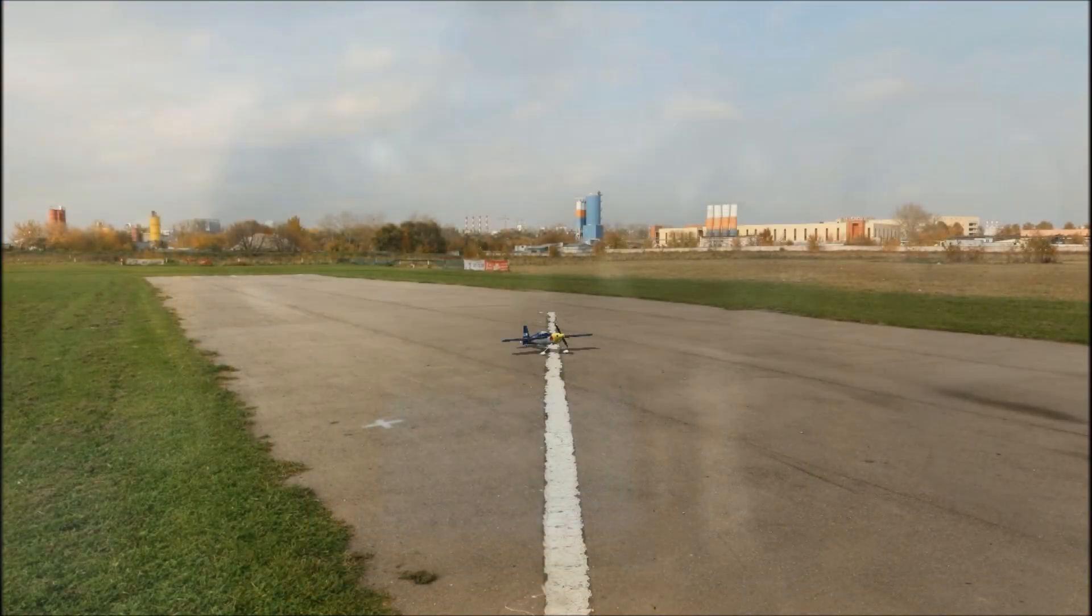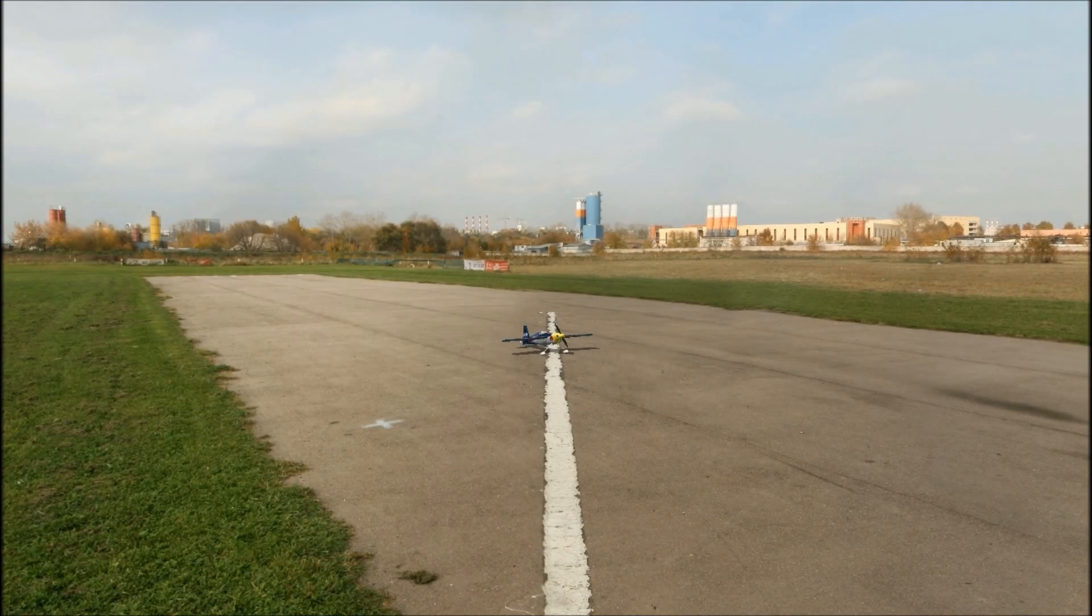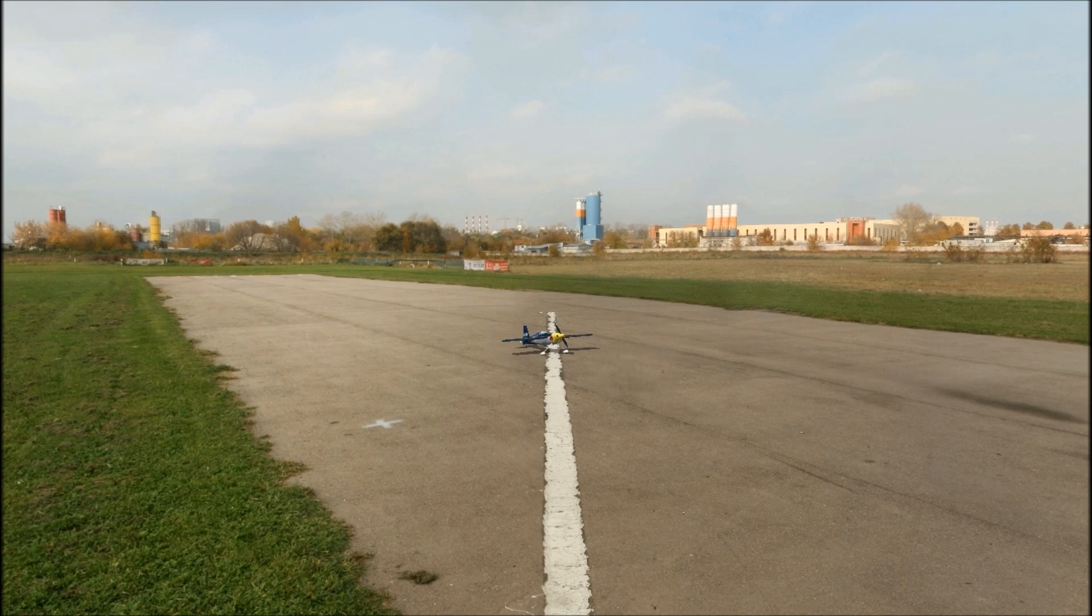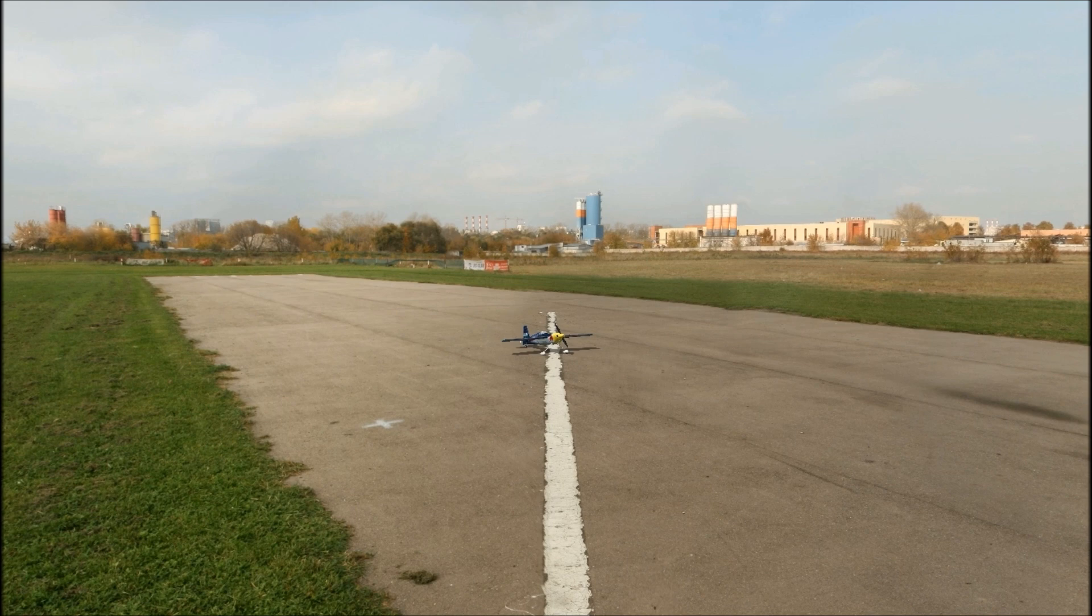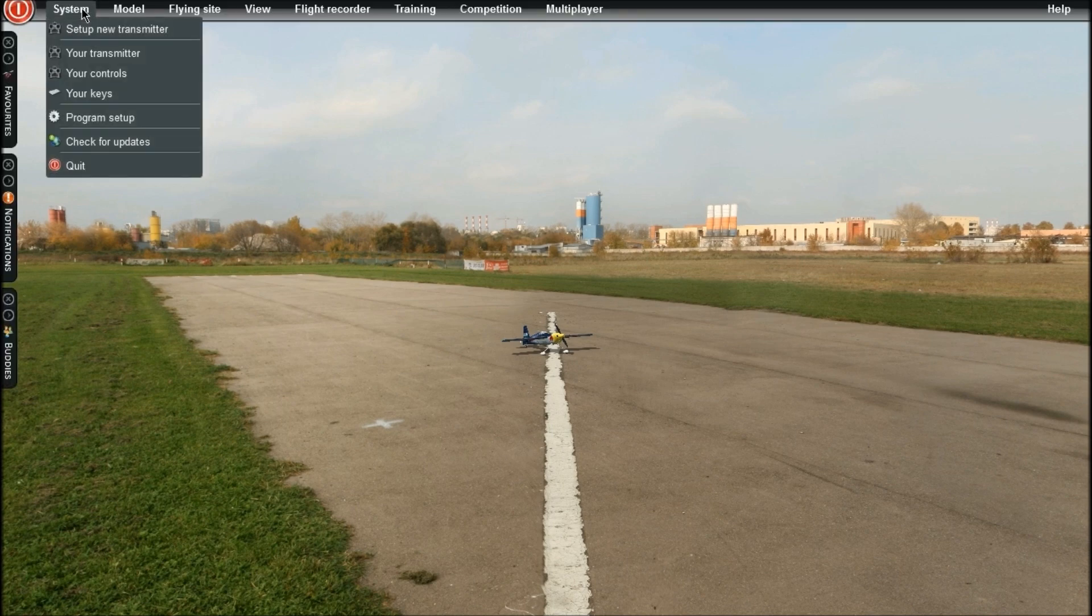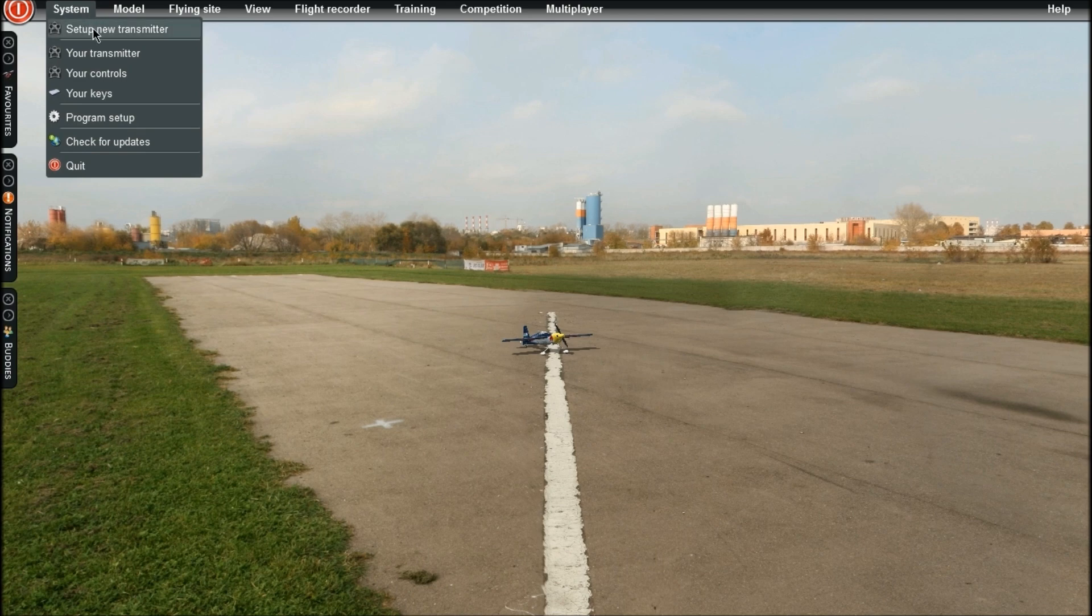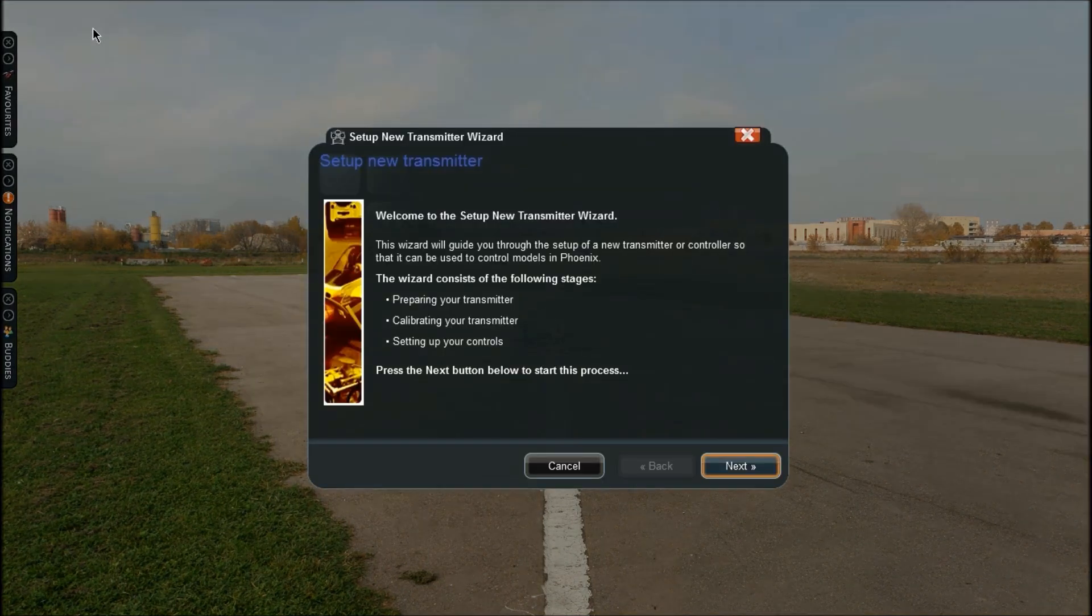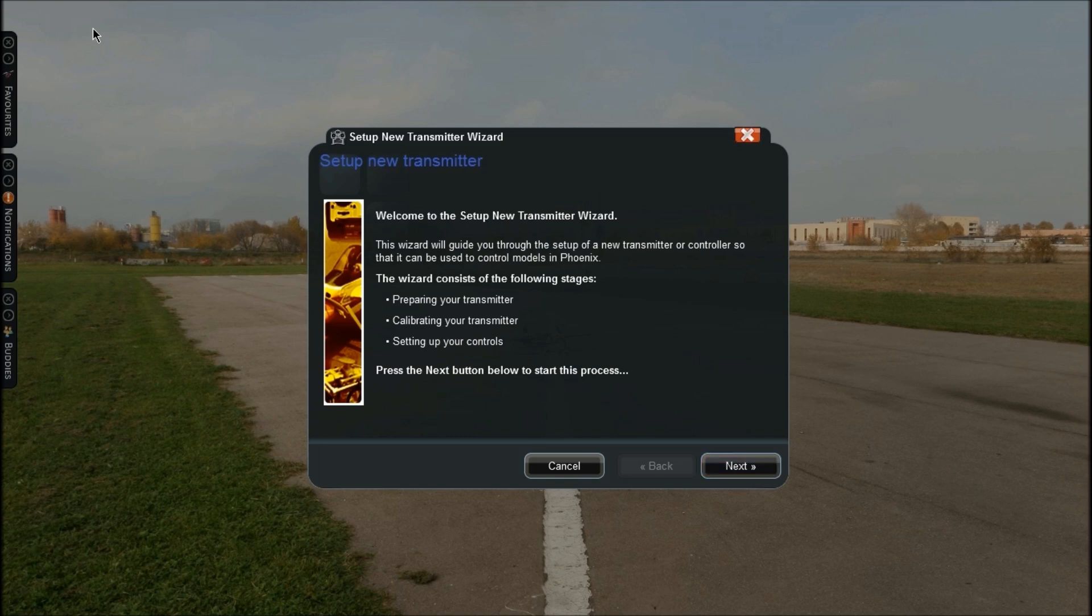I already had my DX 9 set up with Phoenix RC simulator. If you started Phoenix for the first time and just plugged it in, on the top corner here when I click System and Set Up New Transmitter, this is the screen that will automatically be on your screen. If you don't have that, just go up here, click Set Up New Transmitter and this will bring you to the screen to set it up from scratch.